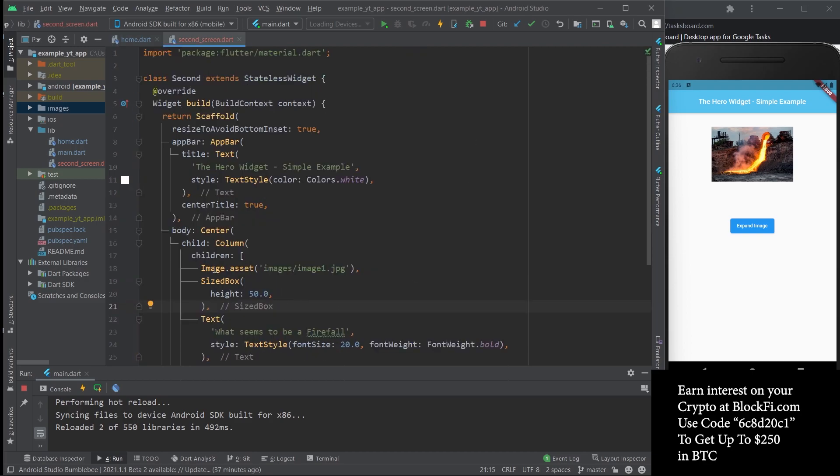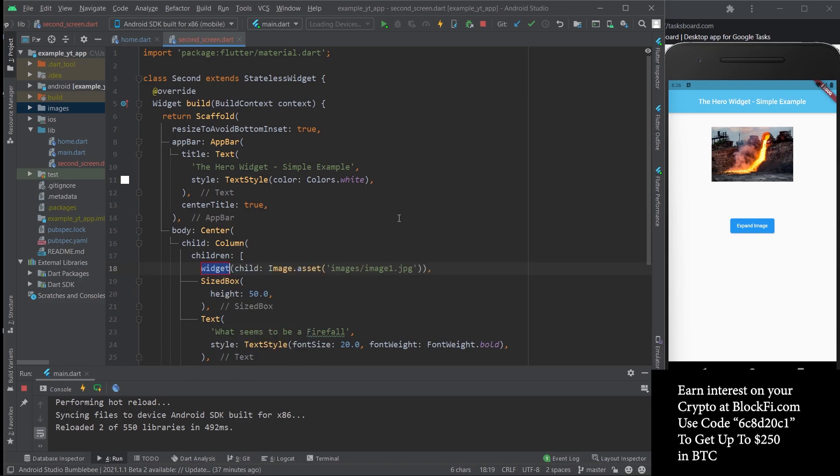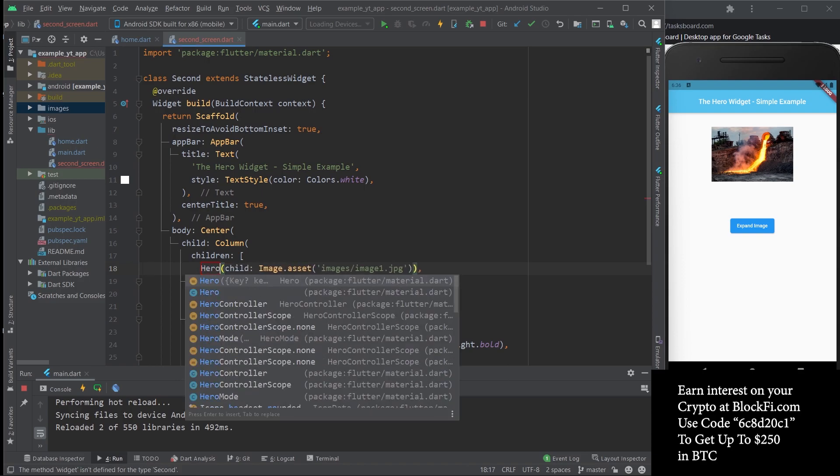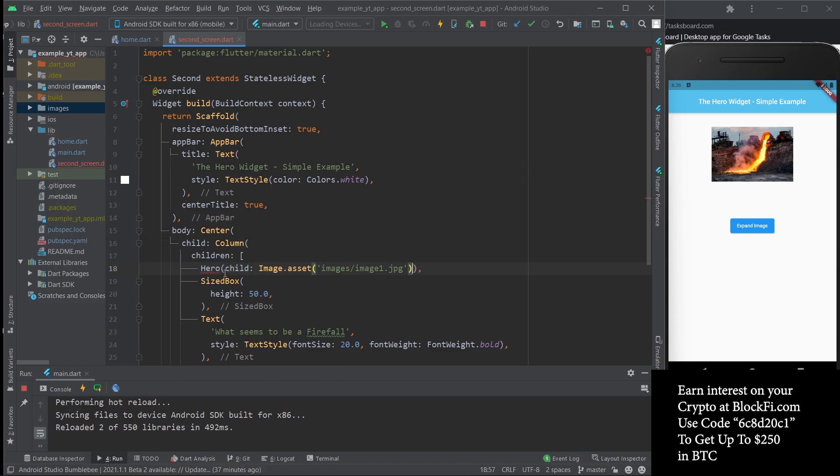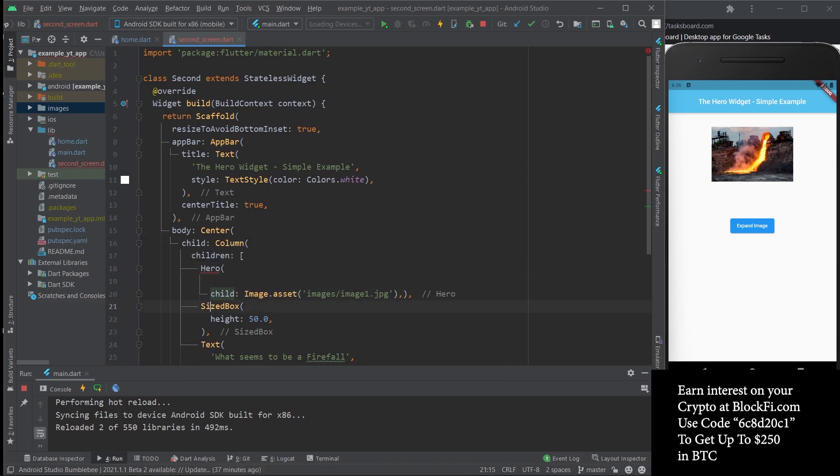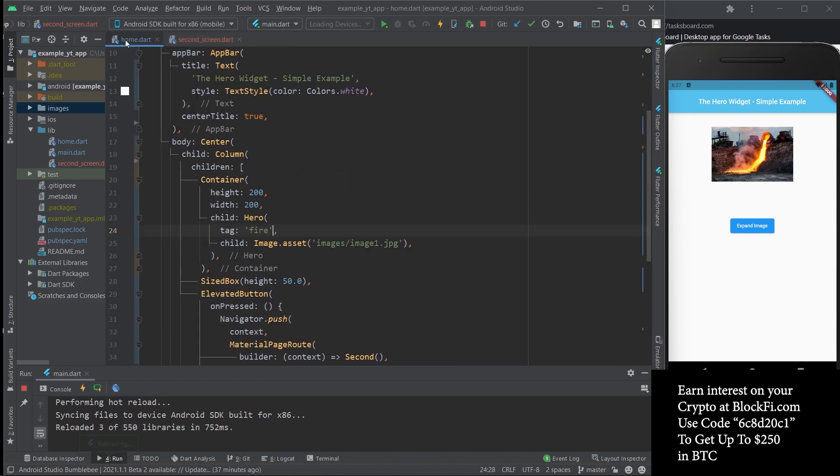Then you come over to the second screen and you pretty much wrap the same object, the corresponding one which is the image asset in this case. Once again I'll do Hero, you'll get an error, add the comma here, and then the tag parameter. We use the exact same string 'fire' so that object is the exact same. Believe it or not, this is it.